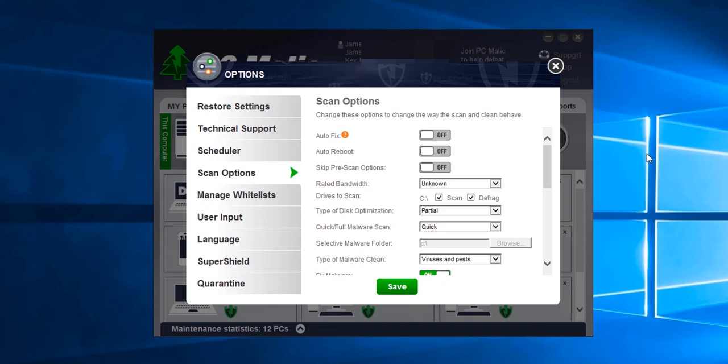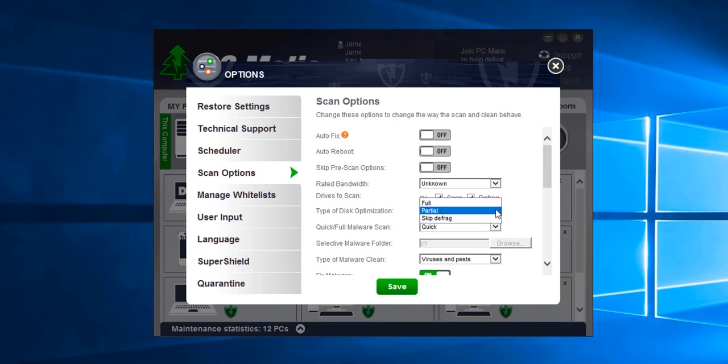To change any of the options all we would need to do is click the toggle button or select a different option from the drop down menu.